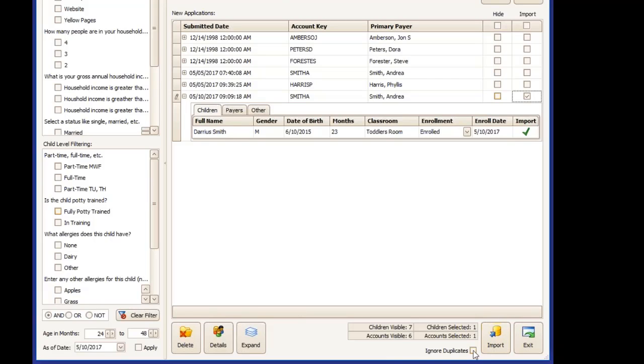You have an import button. You also have an ignore duplicates option. If something flags as a duplicate and you know that it's not duplicated, it's just a similar address or a similar name, you can choose to ignore the duplicate and bring the account in anyway.